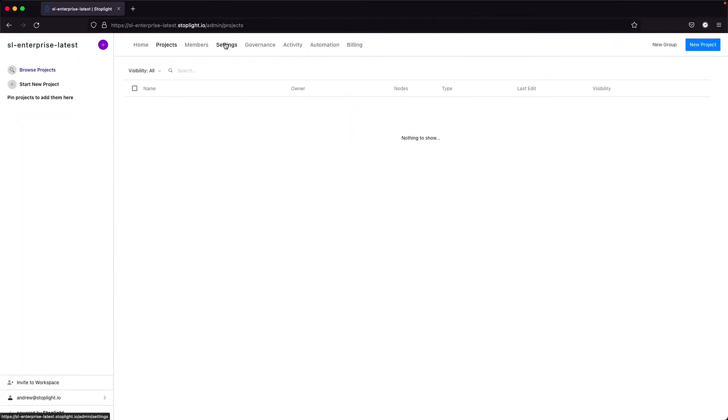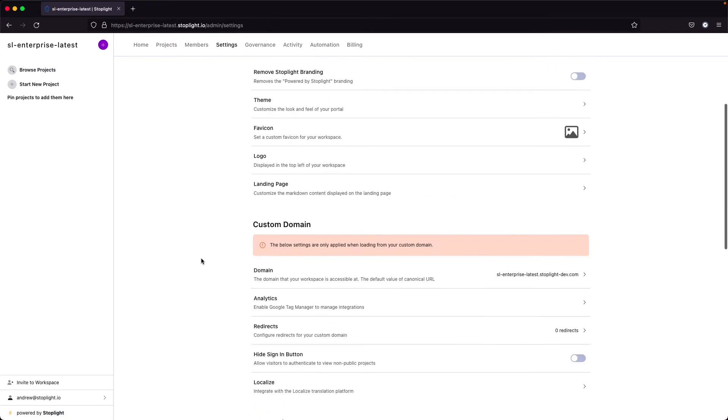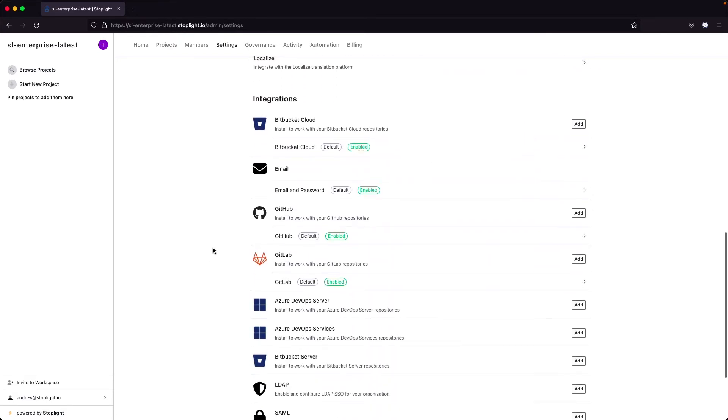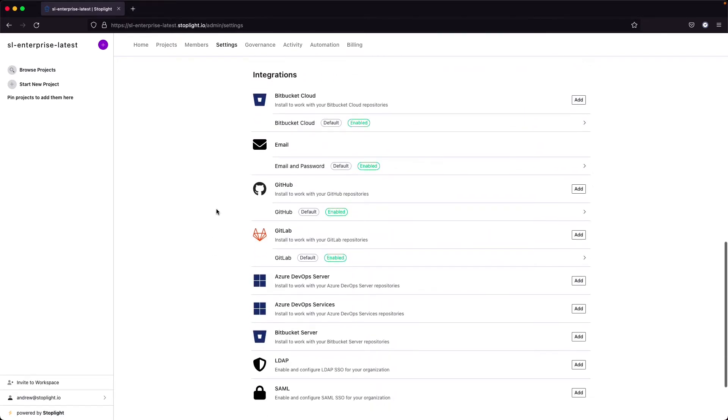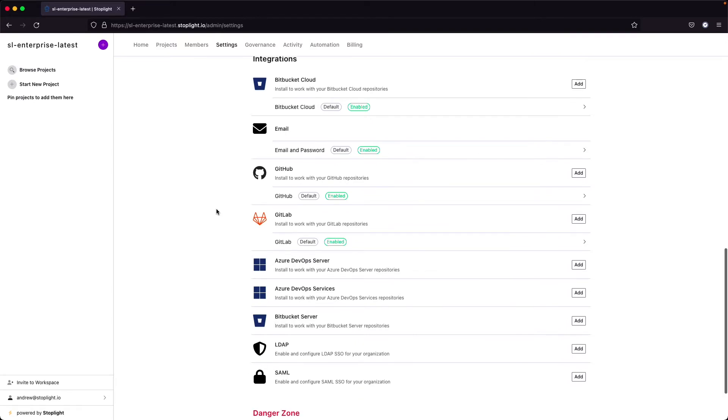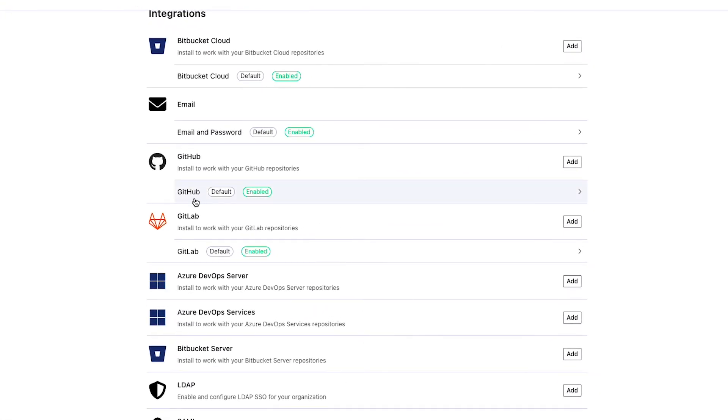For git projects, one thing that we might want to cover before we add that git project is the actual integrations. This is in our settings tab. If you are connecting to a cloud provider, such as github.com, gitlab.com, all of those are provided out of the box, configured in our workspace.